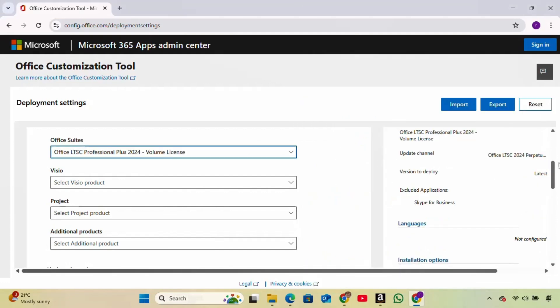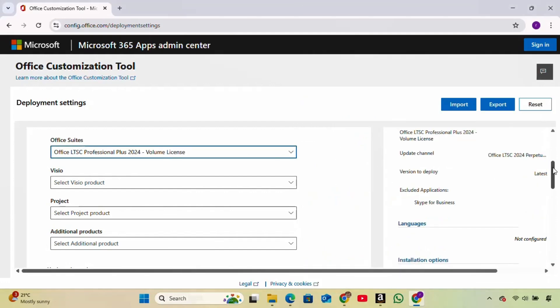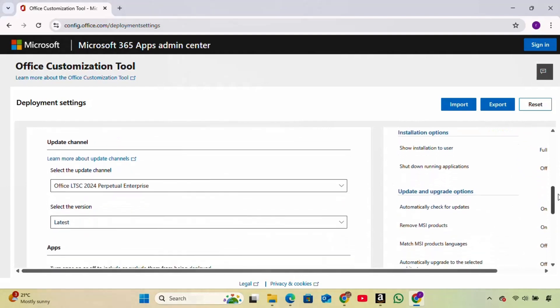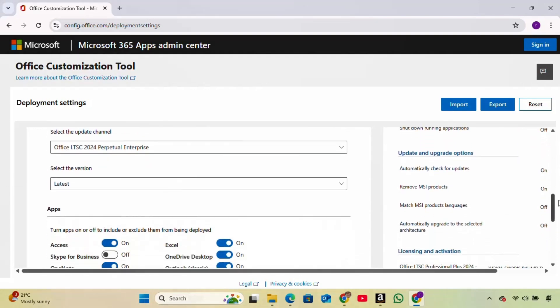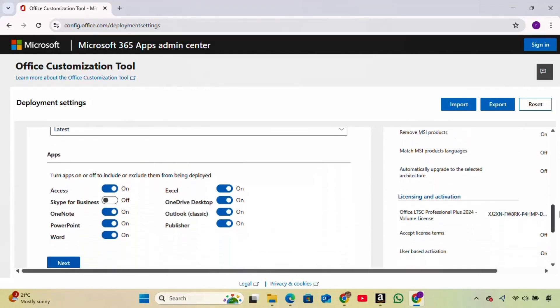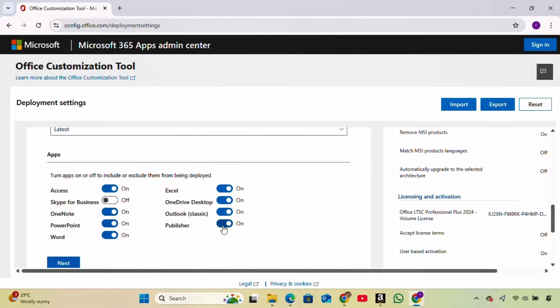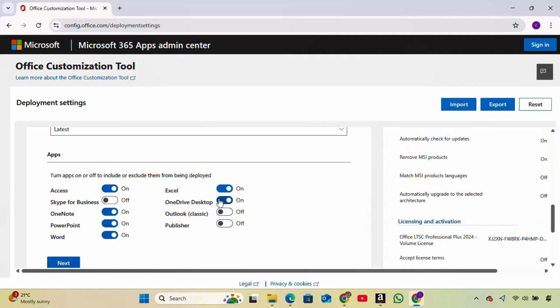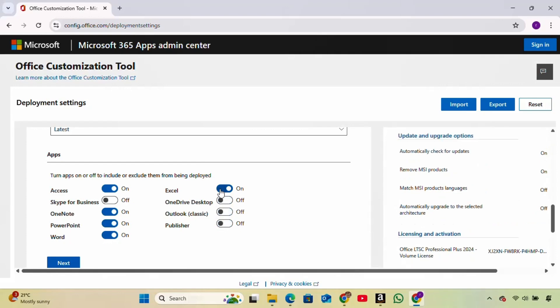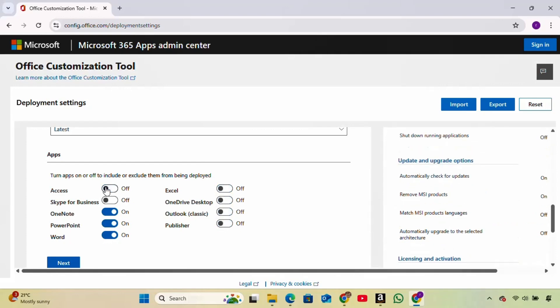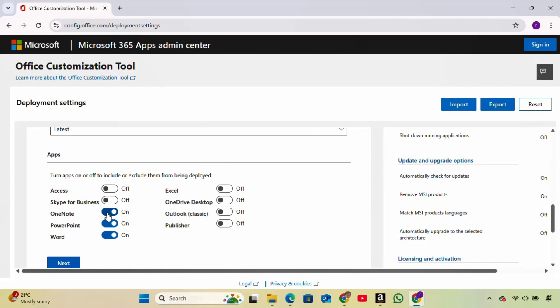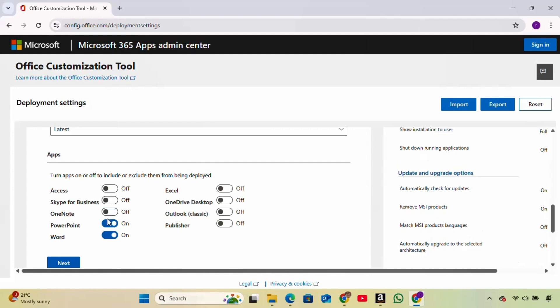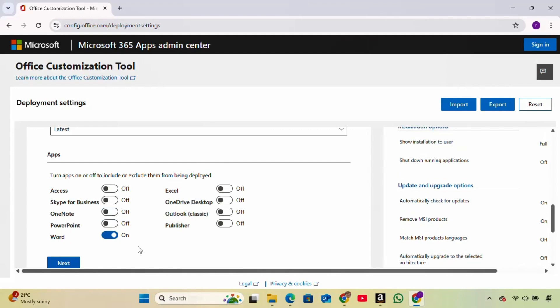Then scroll down. By default, several apps are selected. But since this video is only about Microsoft Word, I'm going to uncheck everything else and leave only Word selected. Then, click Next.